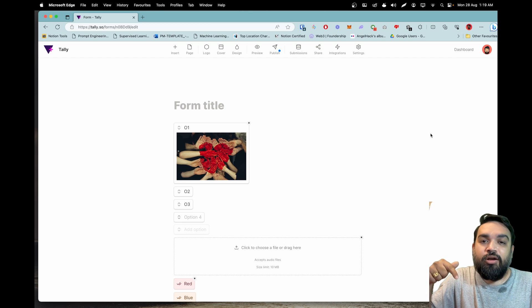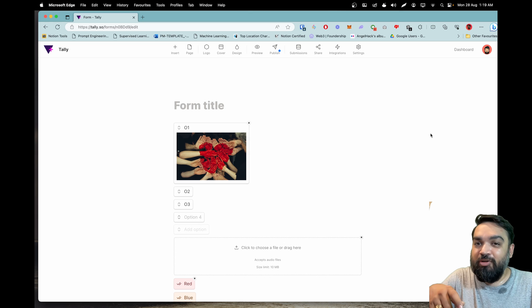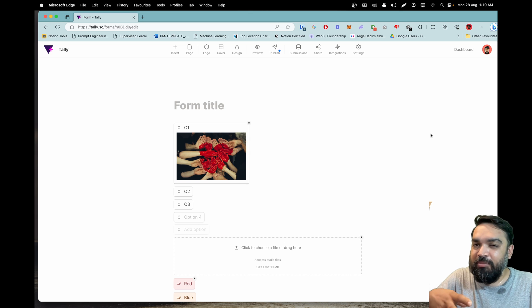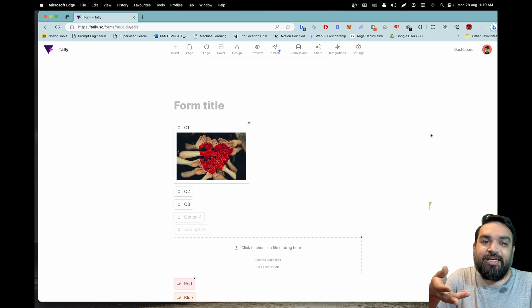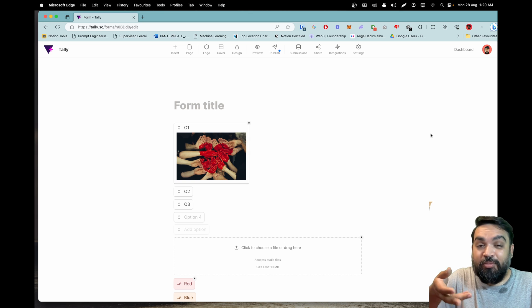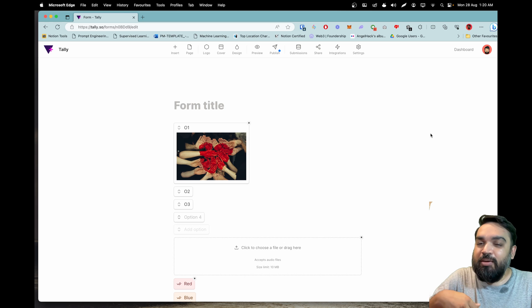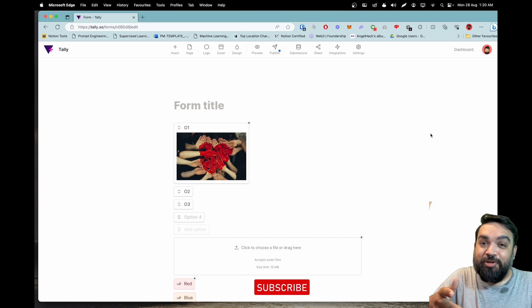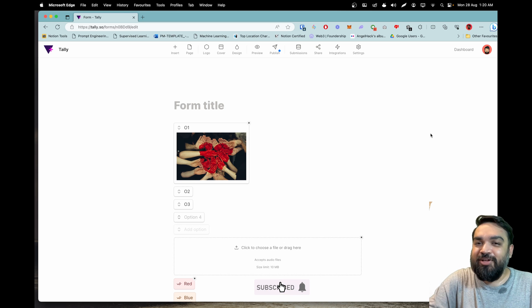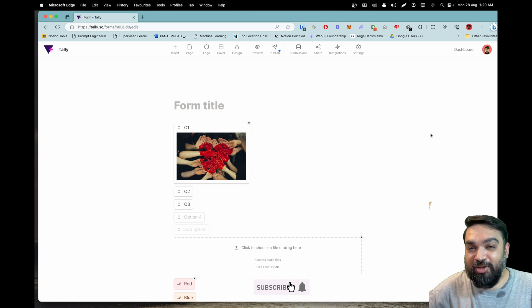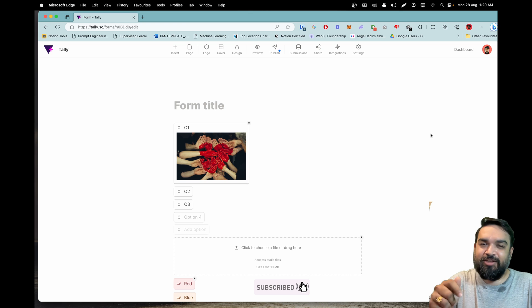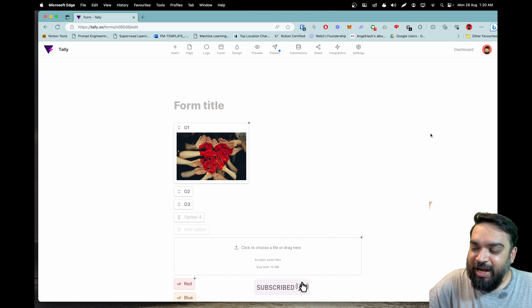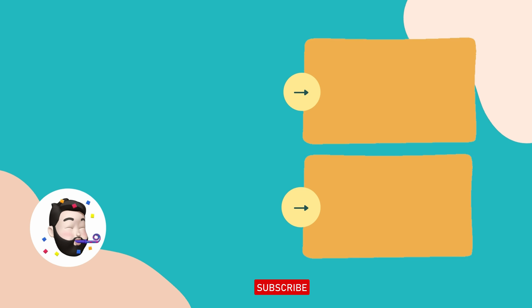For the free plan it is 10 MB so if you want to increase the file upload limit you can do so by getting the Pro plan but the choice is up to you. You can make an informed choice now. With that we come to the end of this video, consider subscribing if you like the content and we'll see you in the next one. Peace.